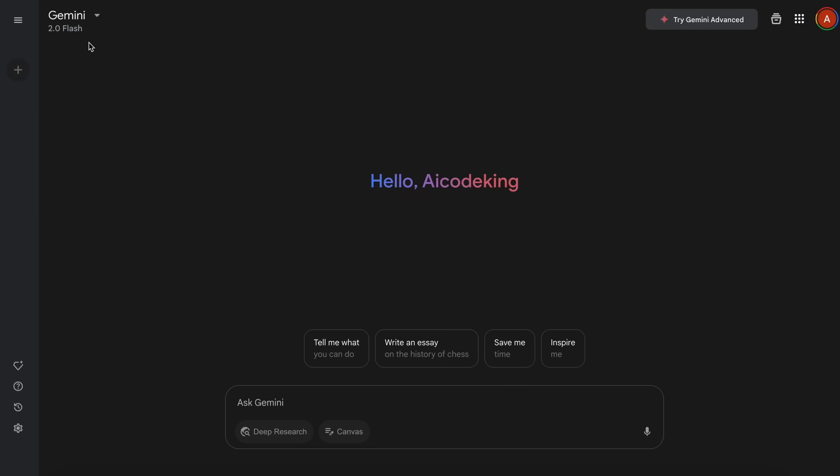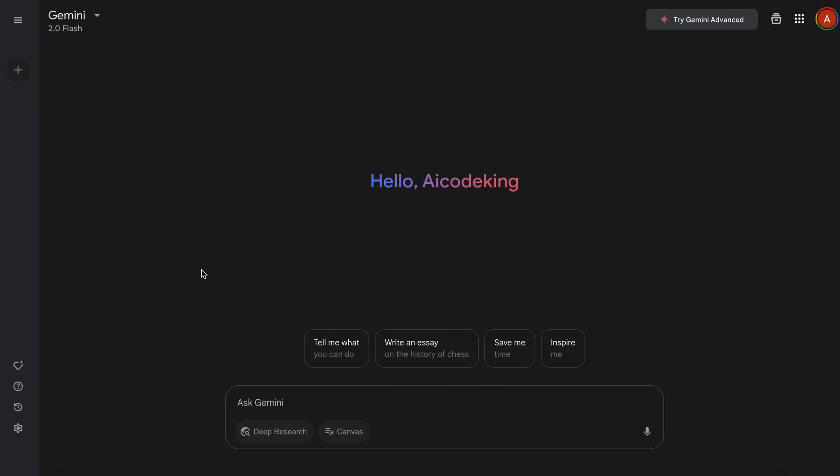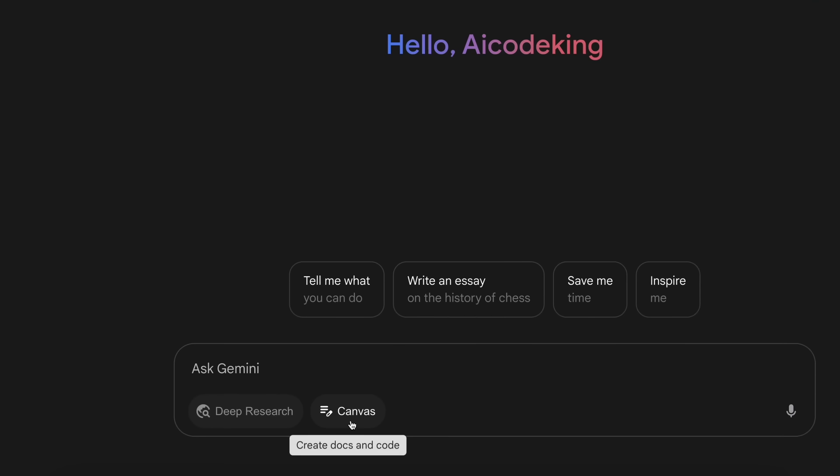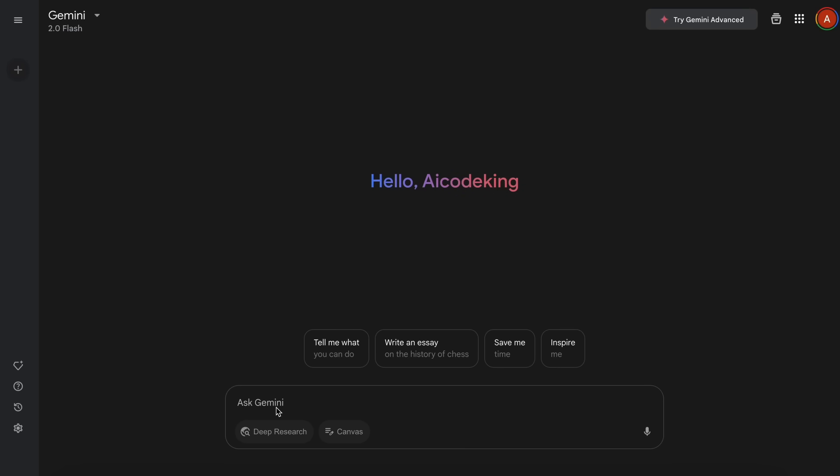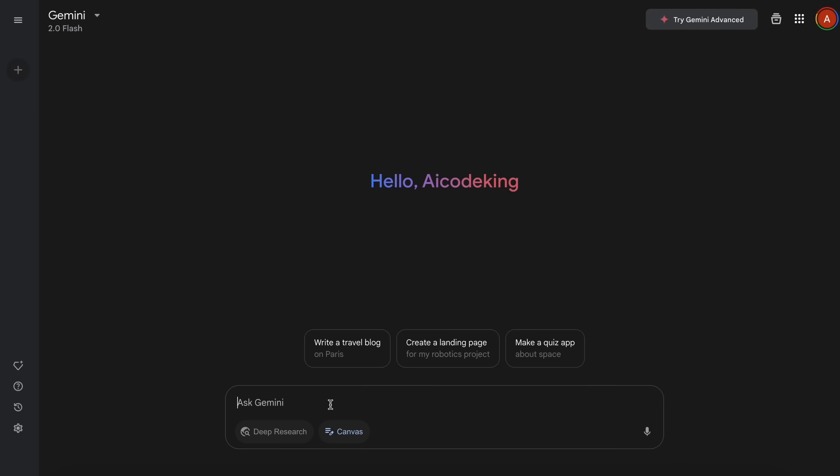I'm fine with Gemini 2.0 Flash. Now, if you look at the bottom, then you'll see the Canvas option here. You also have the Deep Research option, but that doesn't concern us. Now, you'll need to select the Canvas option here. Then, you'll need to send whatever it is that you want it to generate.